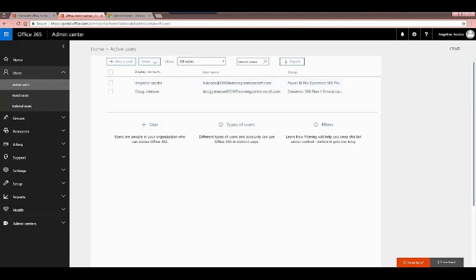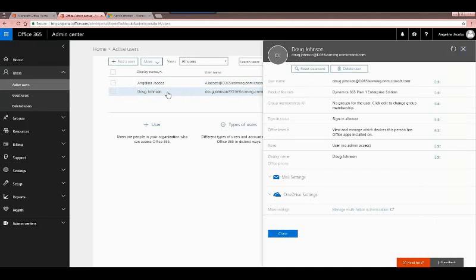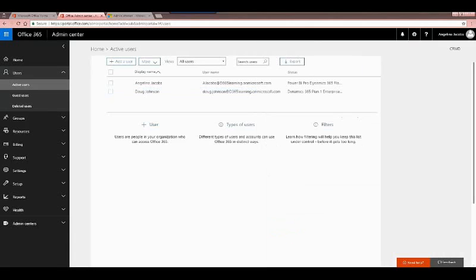Going back into the active users, you can see I have two active users with their usernames and status, which refers to the subscriptions or licenses they've been assigned. If I click on one — say Doug Johnson — I can see information about his account and edit details such as the username, product licenses, groups, sign-in status, and roles. Let's start by adding a new user.